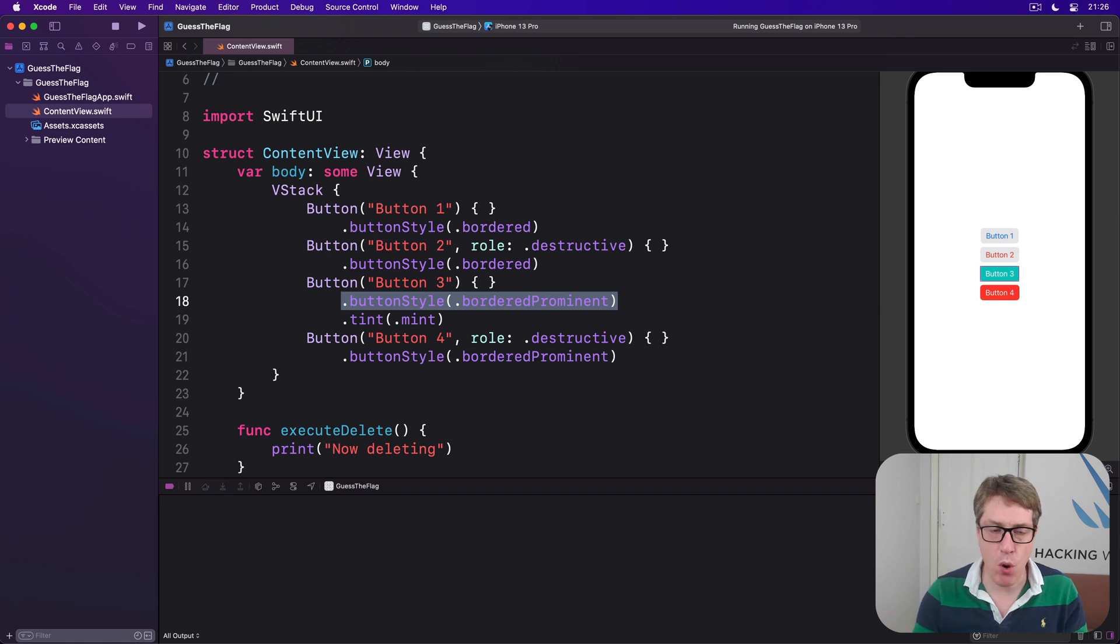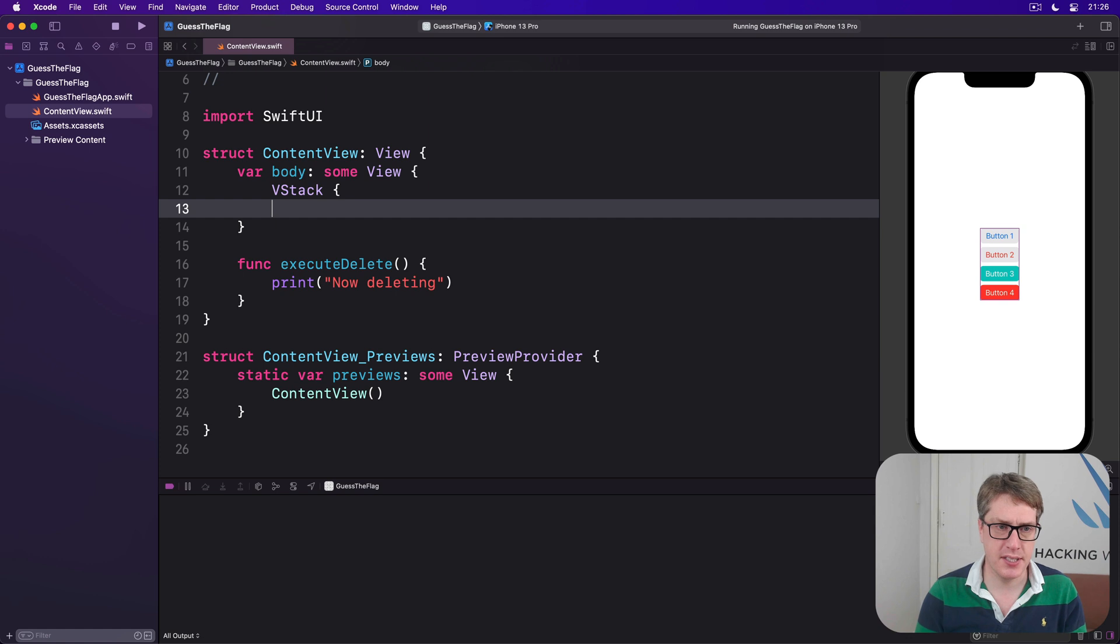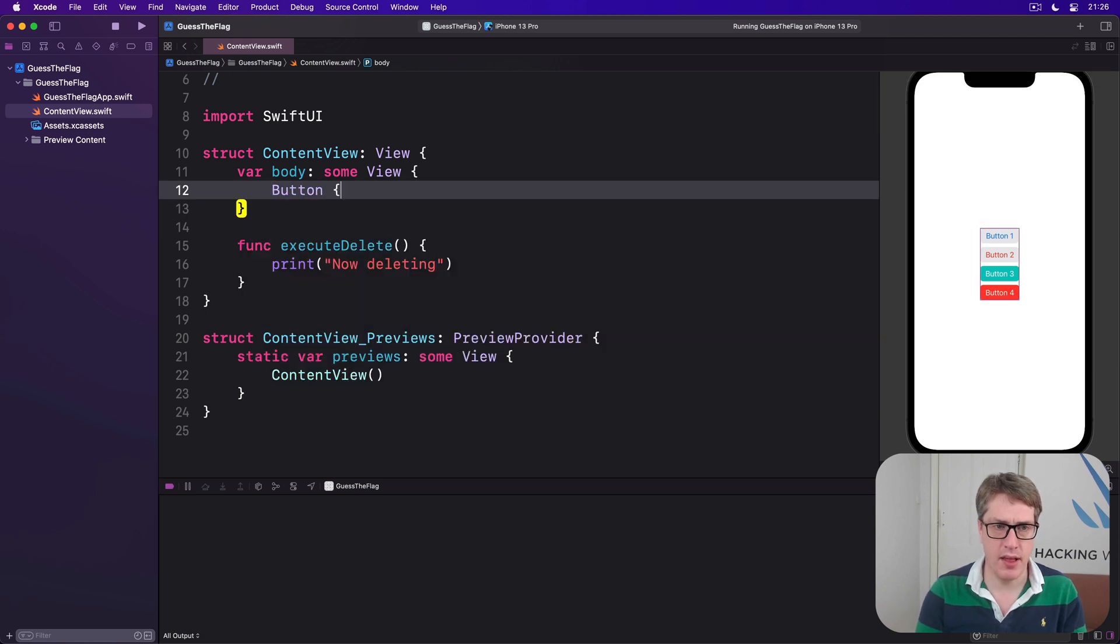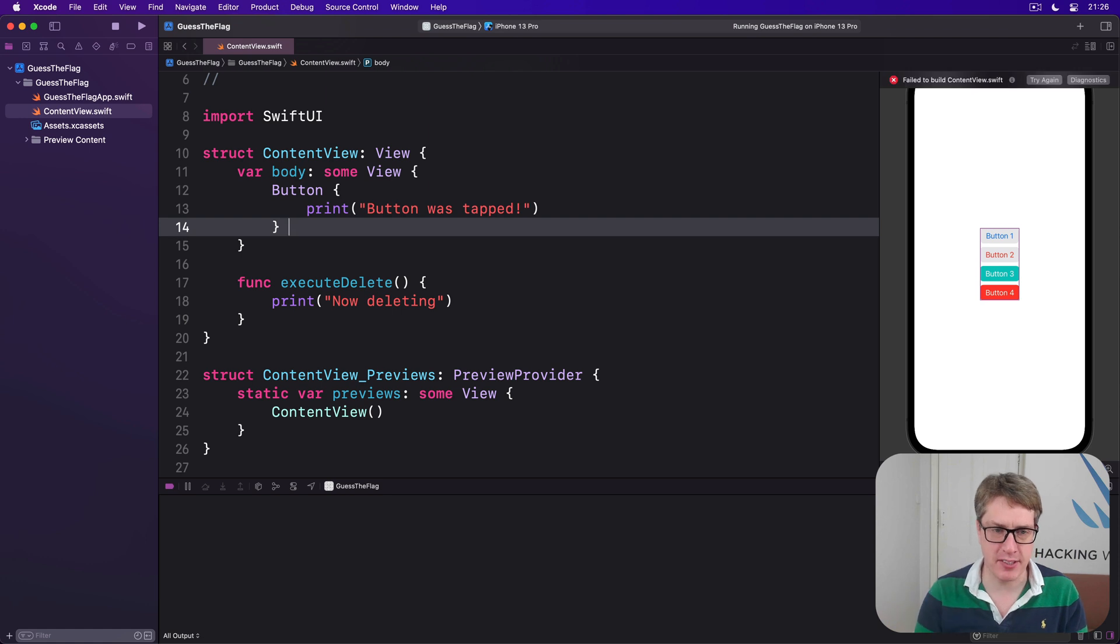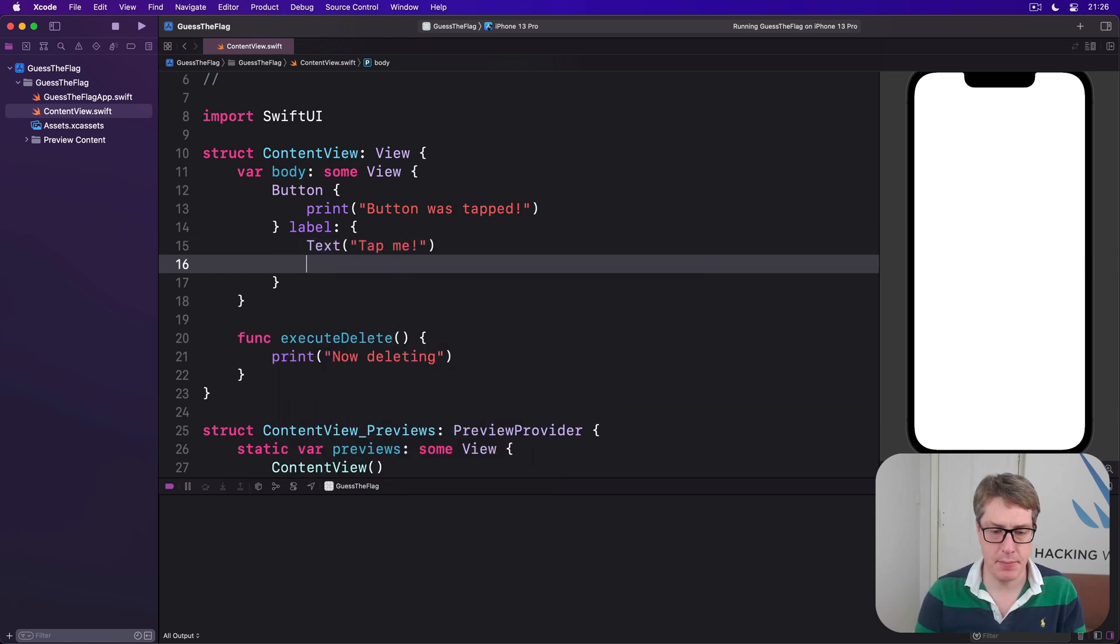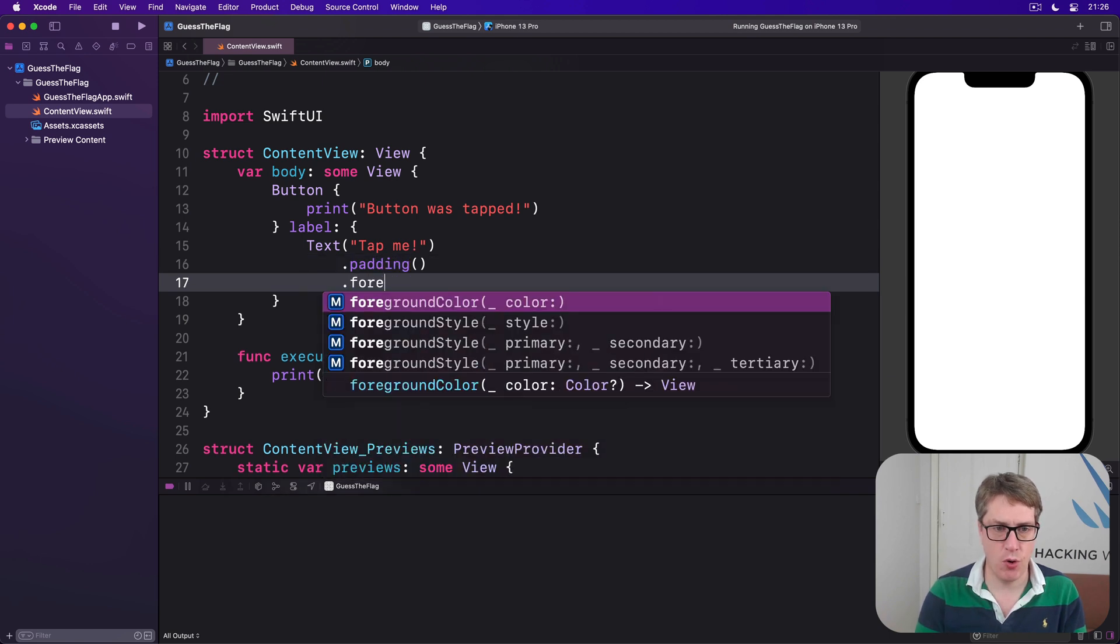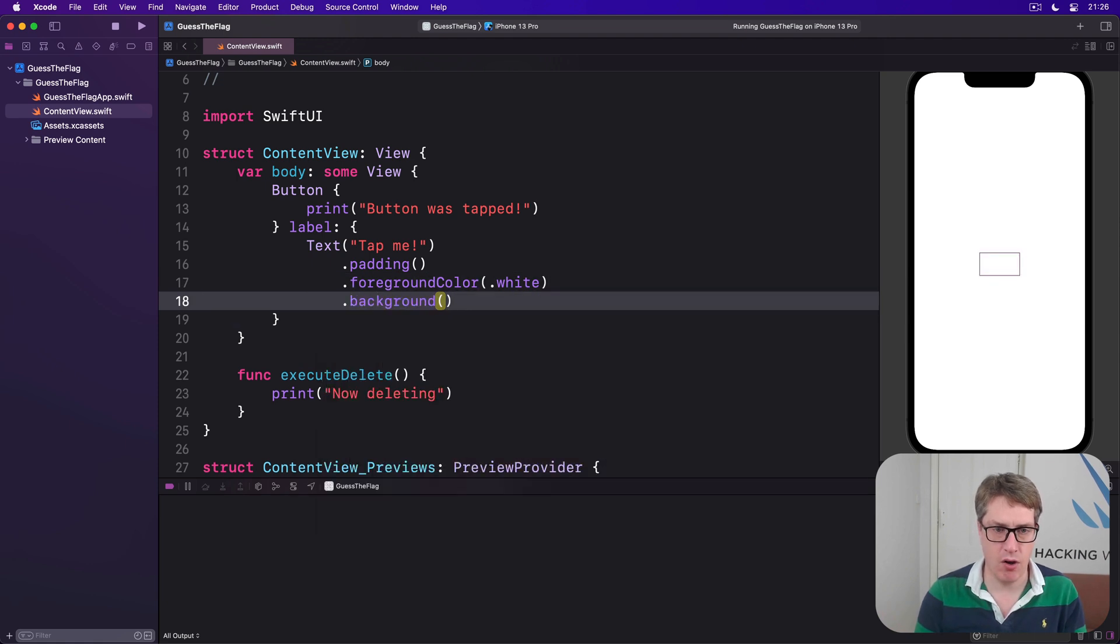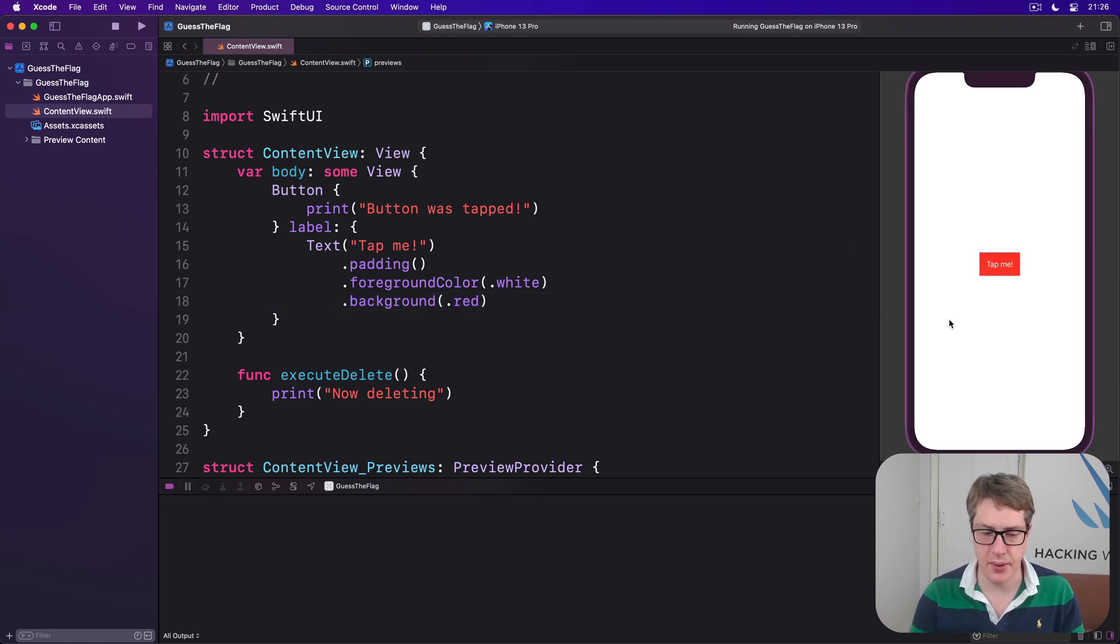Now, if you want, you can make completely custom buttons. You could say the button with an action of print button was tapped. I'll provide a custom label for my button by saying another training closure called label. We'll do text tap me with padding and foreground color of white and background color of red. So a completely customized look to my button, a rectangular red thing going on.